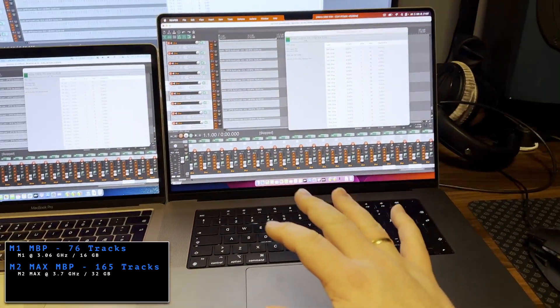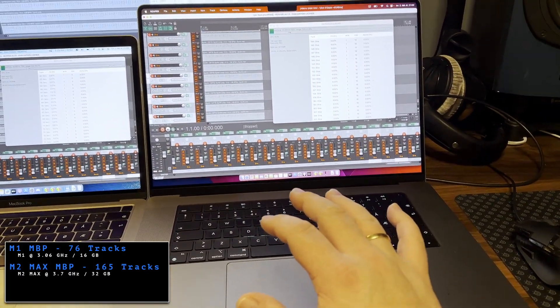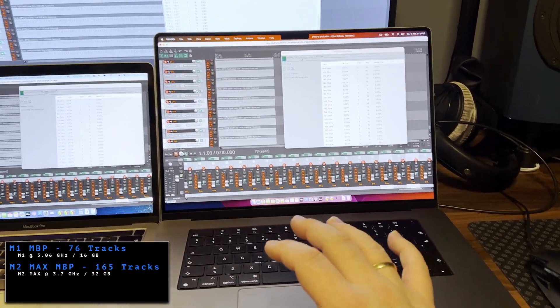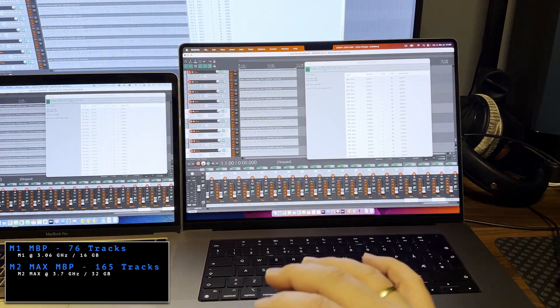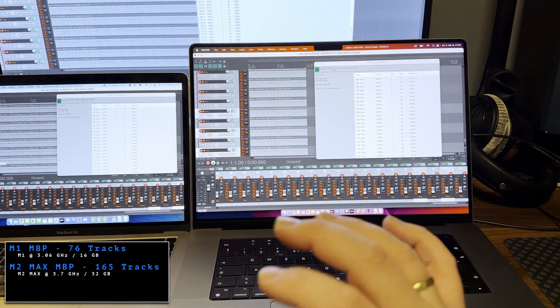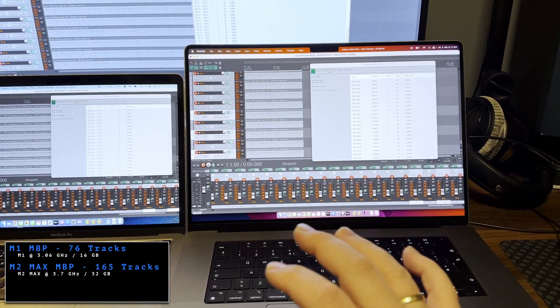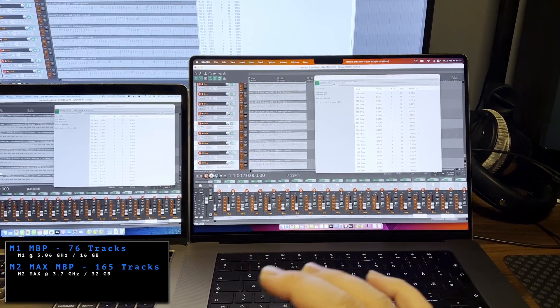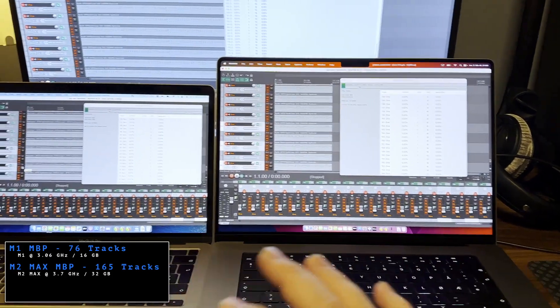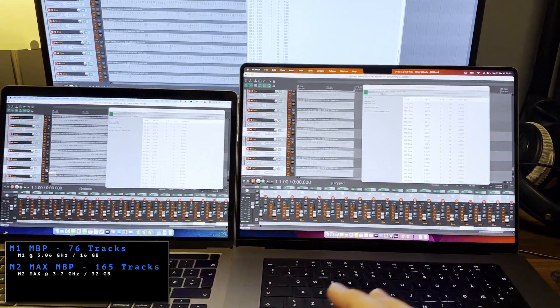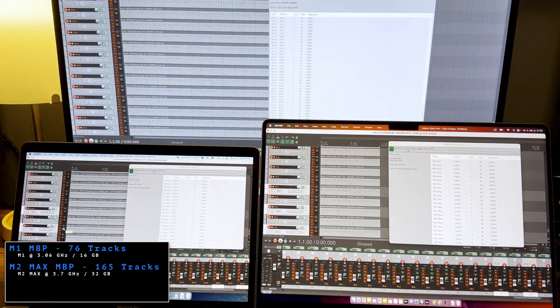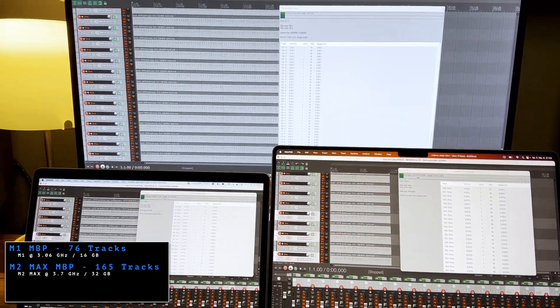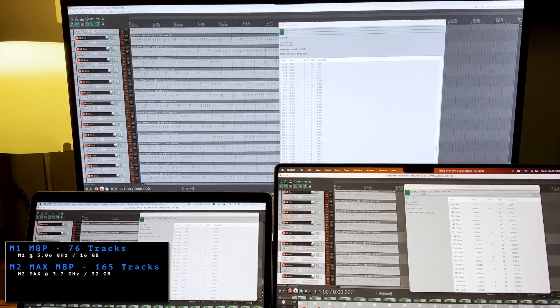This is not a review of the M2 Max MacBook Pro. This is going to be probably in a week or so. I have to just set it up and work on it for a while first. This was just to show you the Reaper performance because someone wanted to see that.